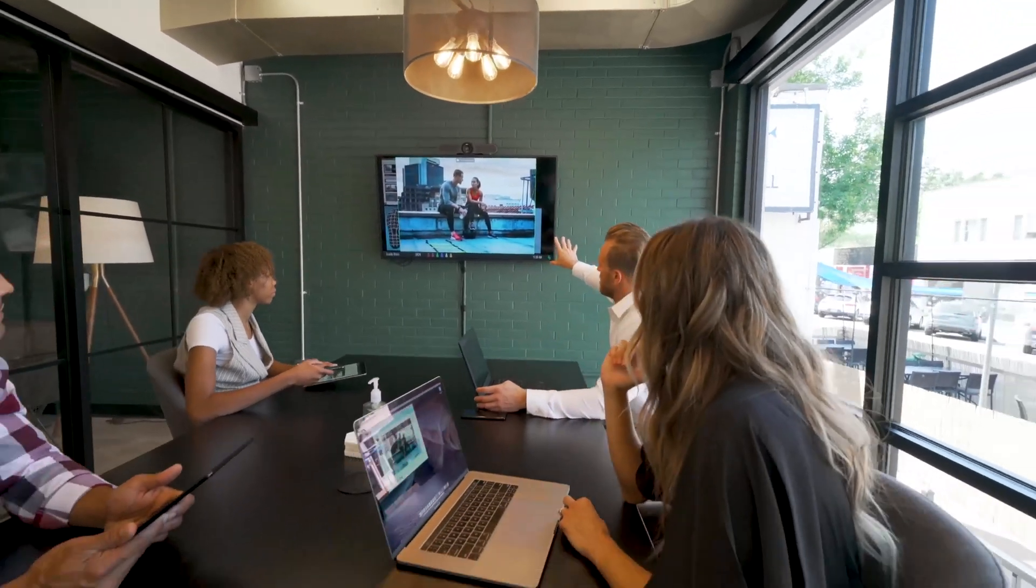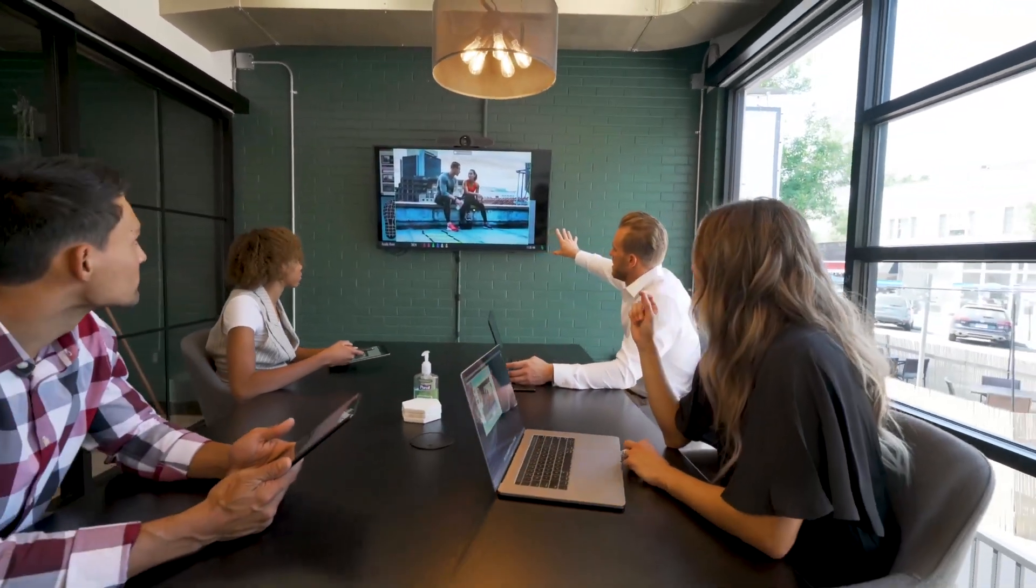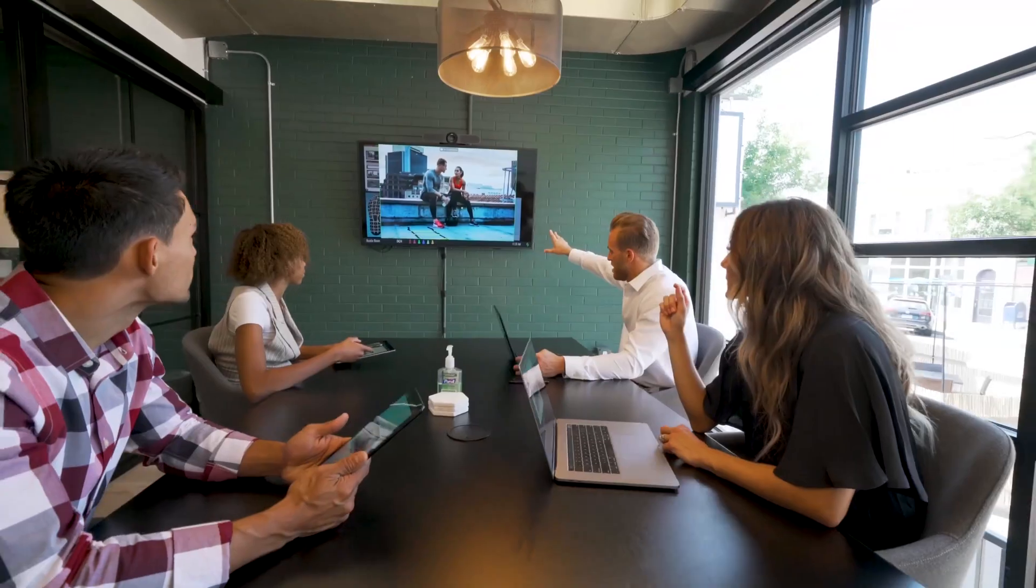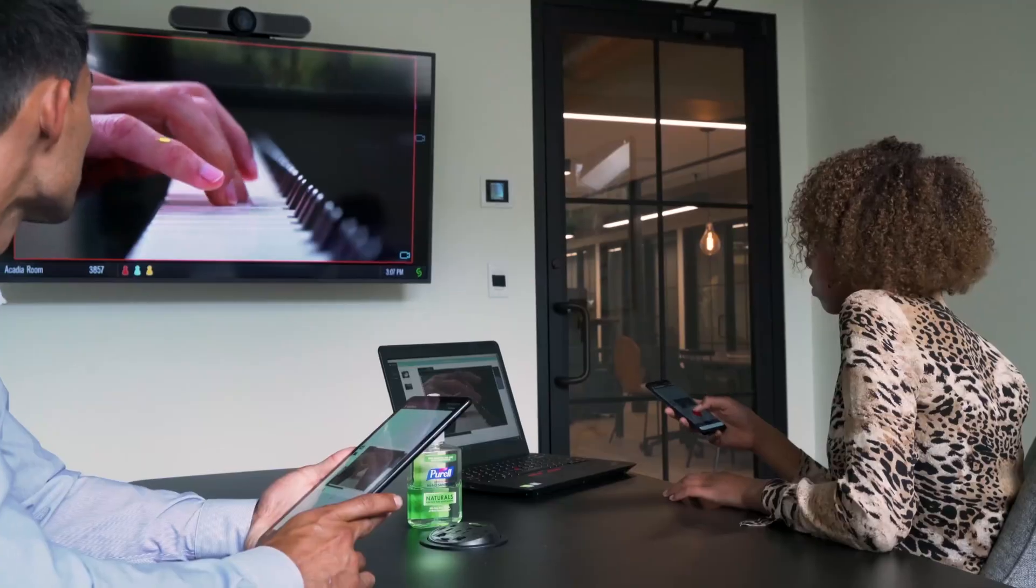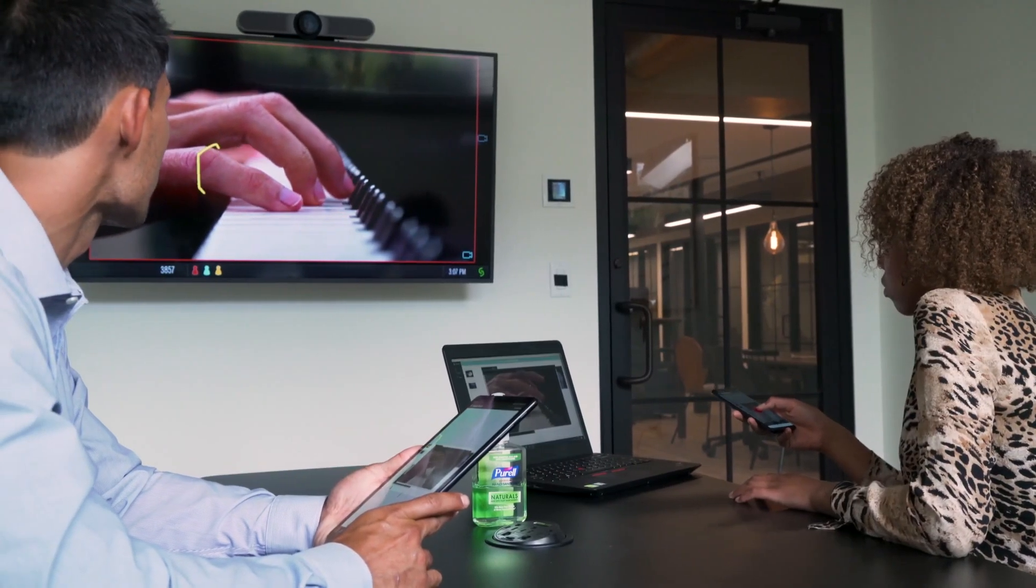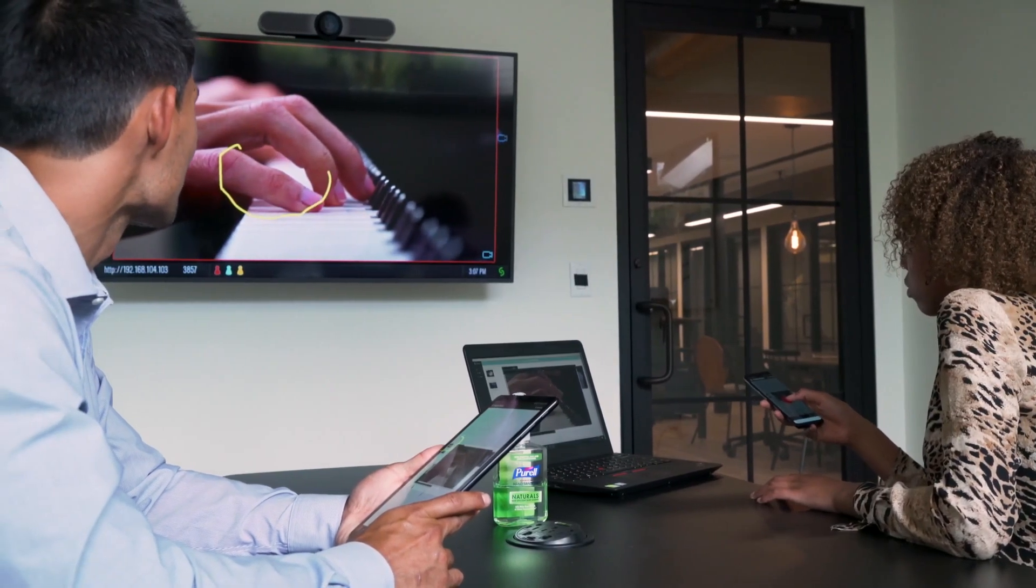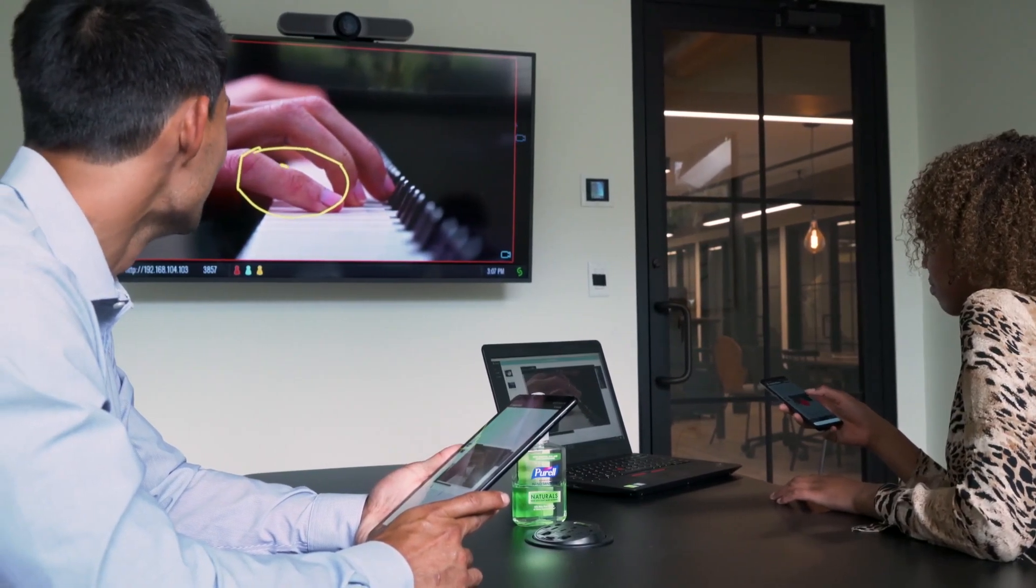With Solstice Cloud, black box meeting rooms are a thing of the past. Solstice Cloud helps organizations identify effective meetings, optimize their spaces and services, and inform future facilities and technology decisions.